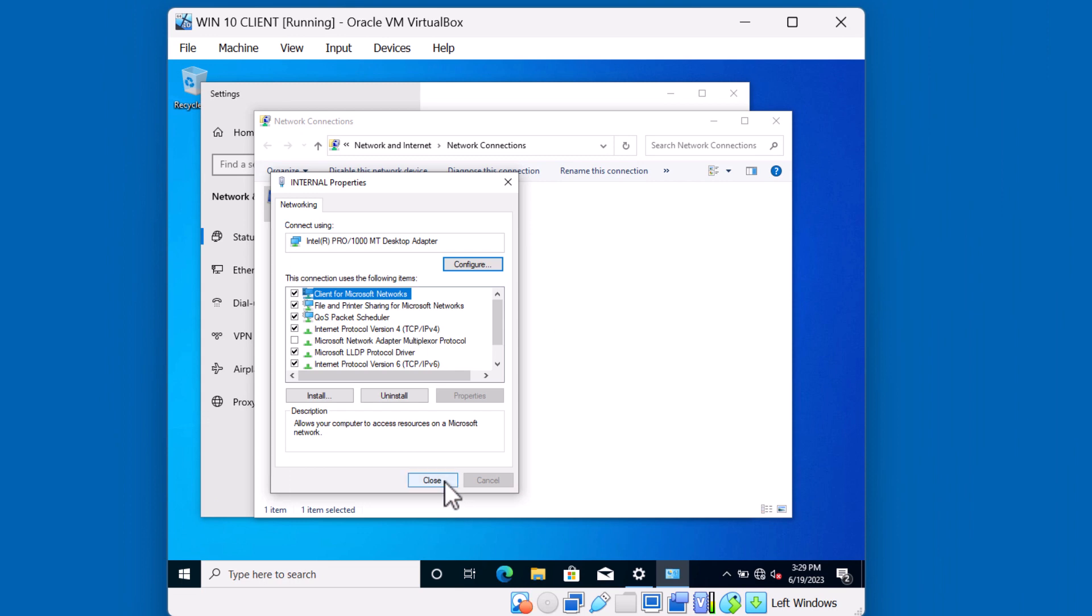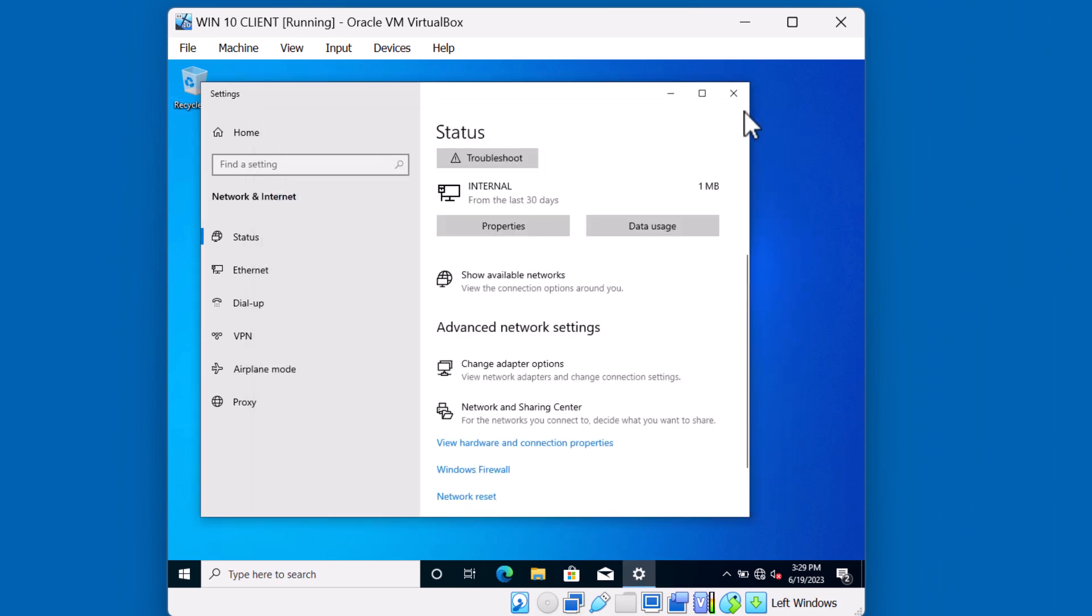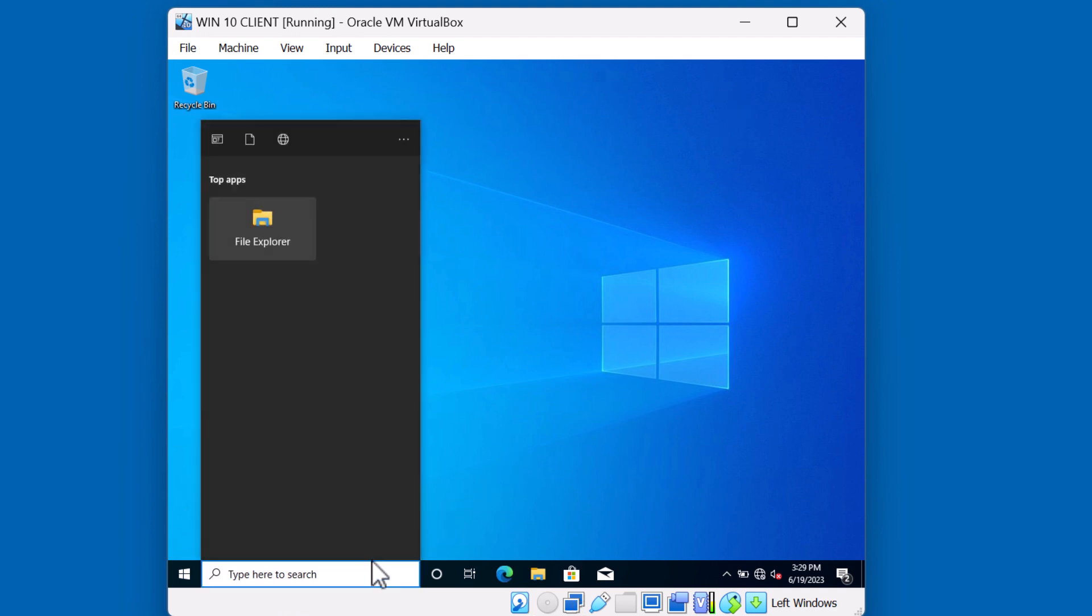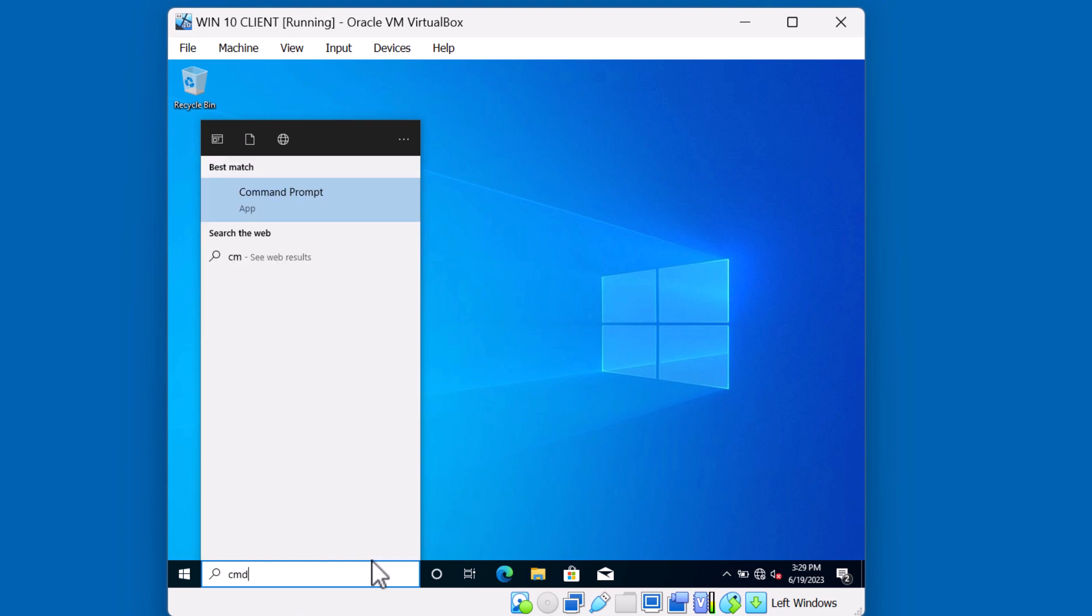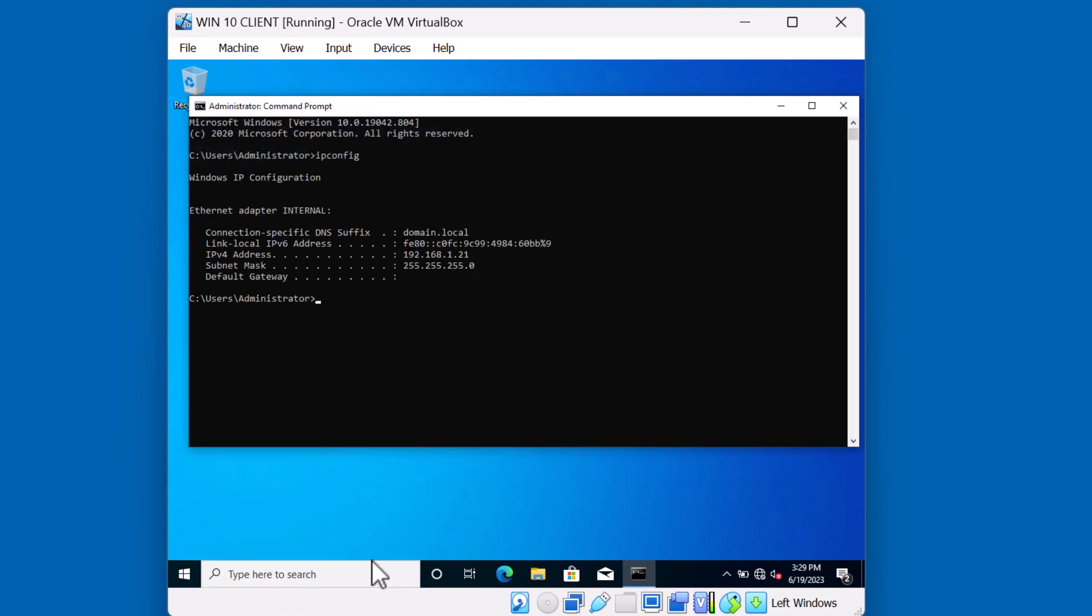Let's close these windows. We can go to a command prompt to verify the IP address of this system. I'll type in ipconfig. And we can see here that this client received a 192.168.1.21 address. It received 21 because we excluded 1 through 20. This looks like the correct configuration for this Windows 10 machine. Let's go back over to the server.